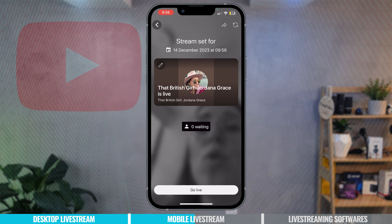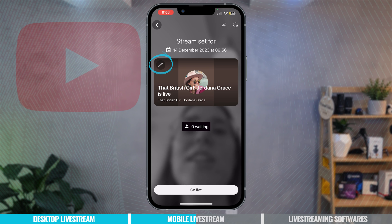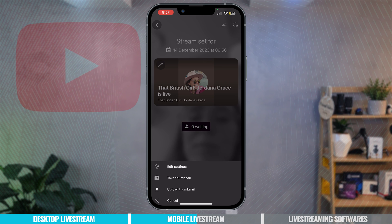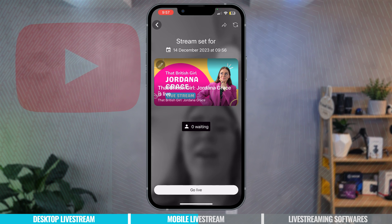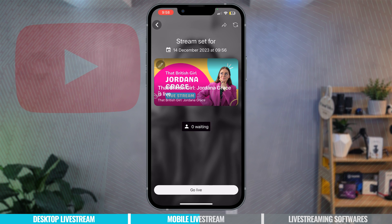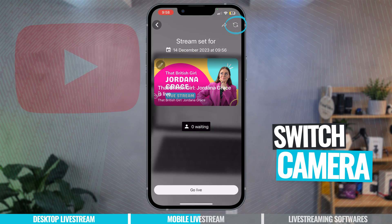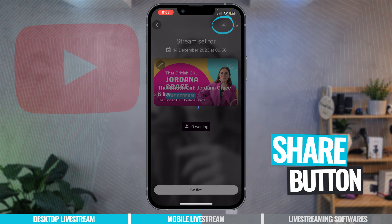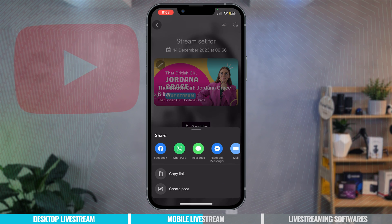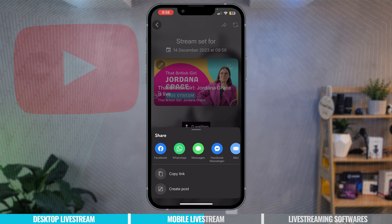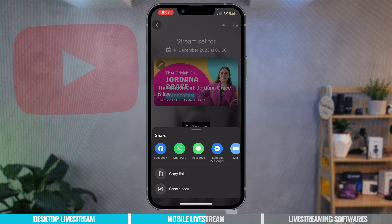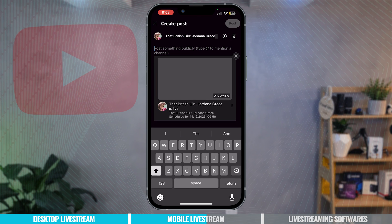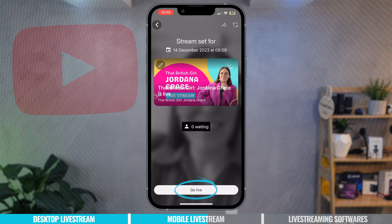I'm about to go live on YouTube so it says the date the stream is set for today. It has my name and you can also with the little pencil icon you can change the thumbnail. You can either take a thumbnail or upload a thumbnail. So there we go I've uploaded a thumbnail but at the top right hand corner of the screen you have two options. I can either turn my camera around, it's just my boring computer, or I can press the arrow and I can share the link for my live. So this is a great idea if you want to share it on your social media, send it to your friends, get anyone that you want to go live to join you. So you can copy a link or create a post. If I was to create a post I can post it on YouTube to let everyone know that I'm going live.